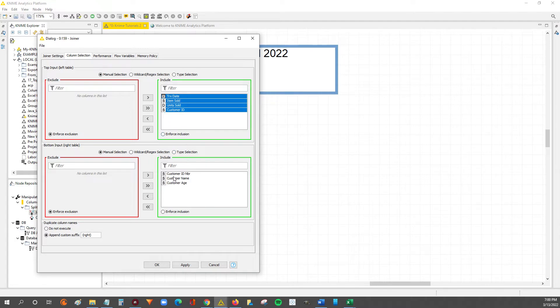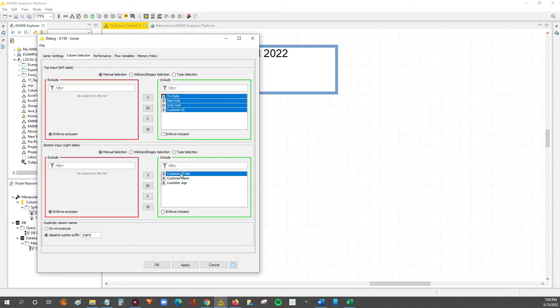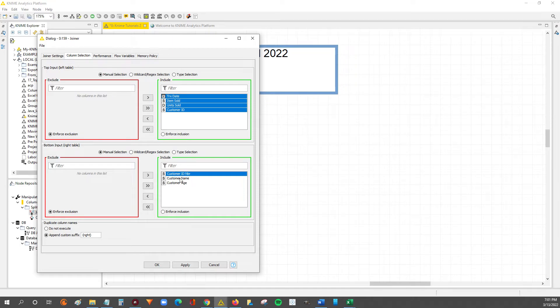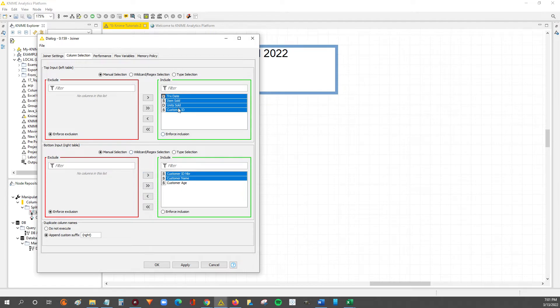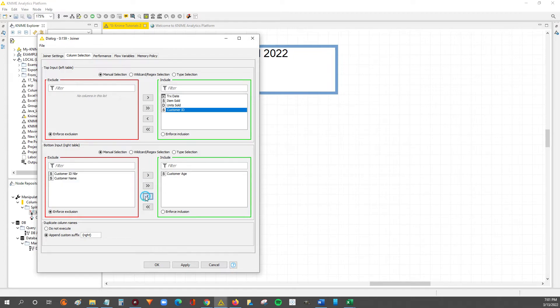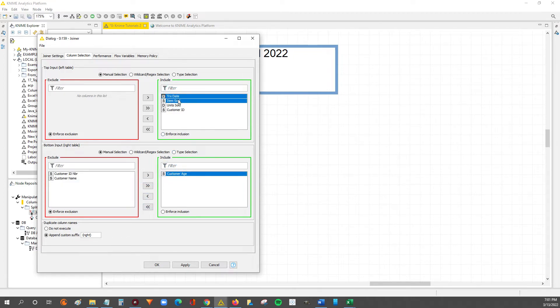And then we only want the customer age from the right table. So the green boxes are what you want to keep in the output, where the red is what you want to remove from the output. So I don't want this customer ID or customer name in the output table because we already have a customer ID in the left table, our primary sales data table. I don't really need it duplicated in the right table, so we'll remove both of those.